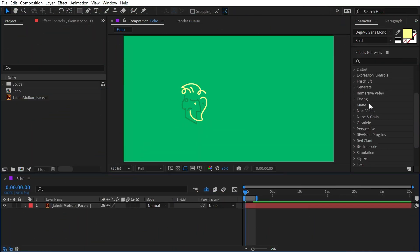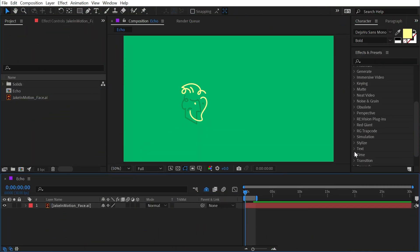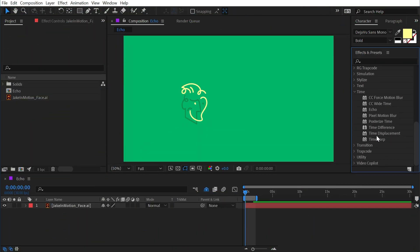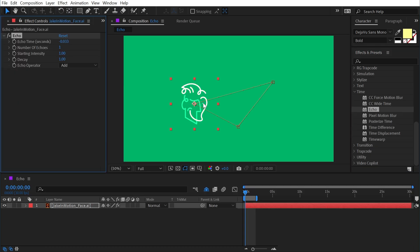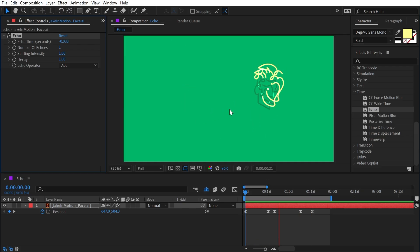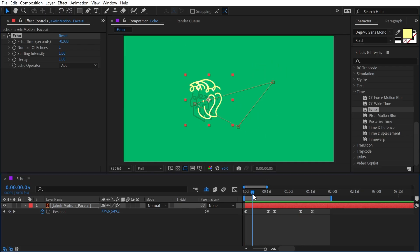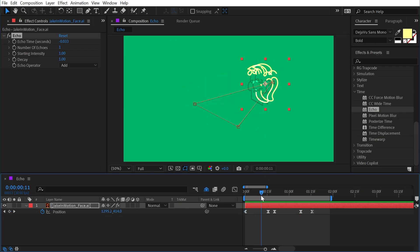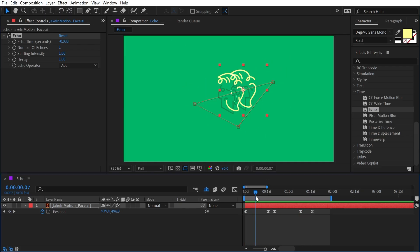The Echo effect can be found under the Time category. When applied to a layer, it generates duplicates of that layer offset in time. I added some position keyframes on my logo so it moves around the screen, and we can see a duplicate trailing behind.